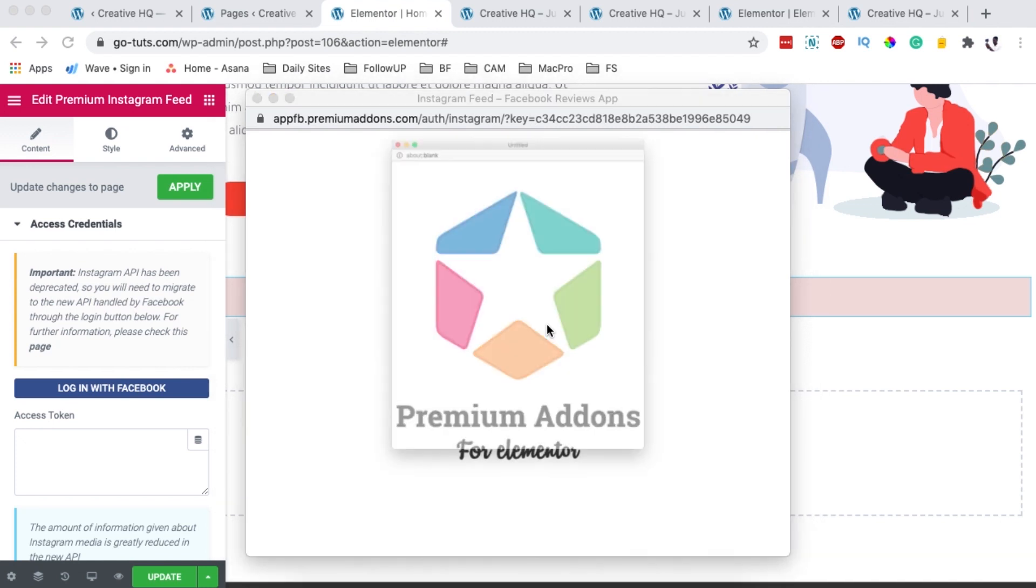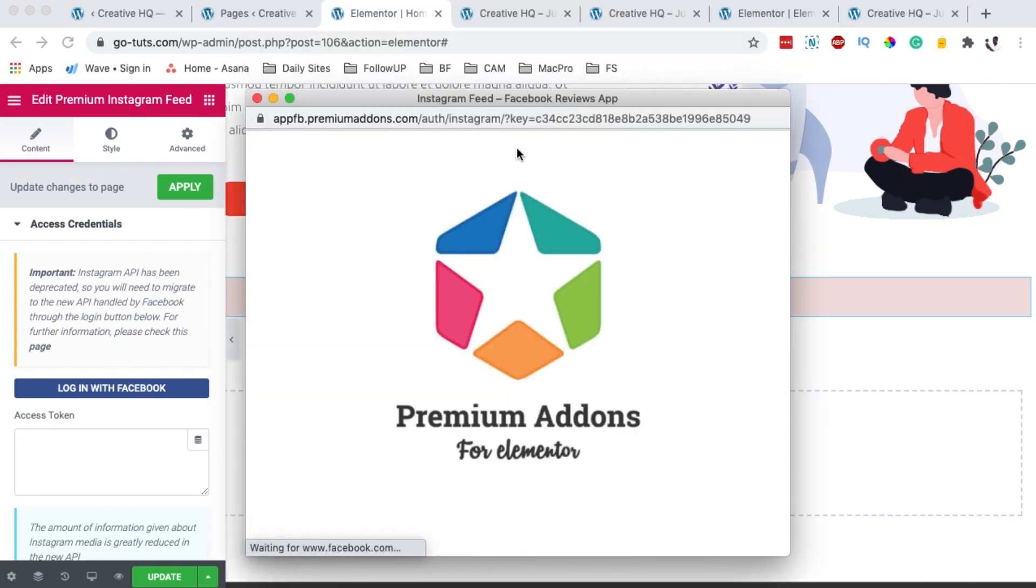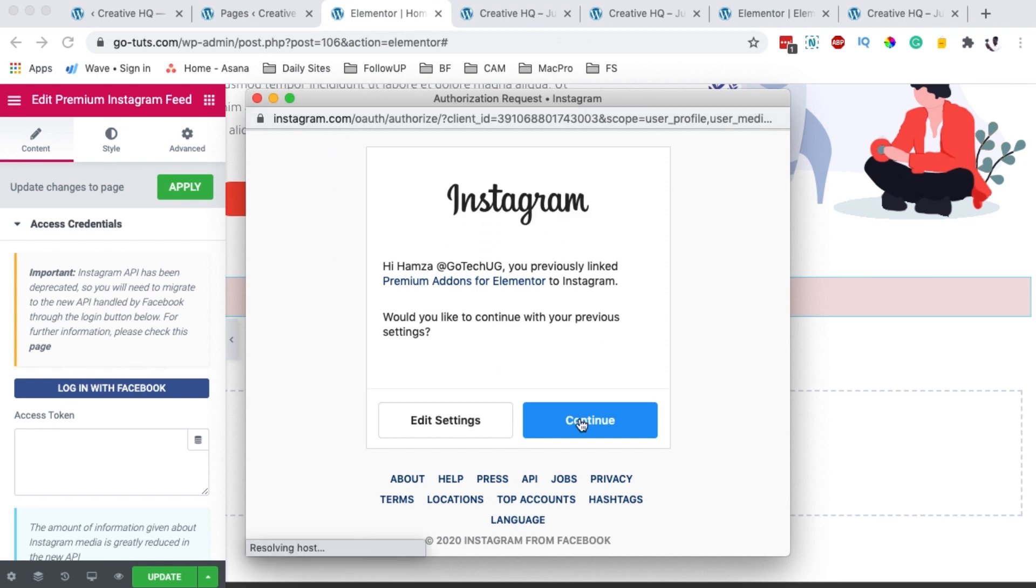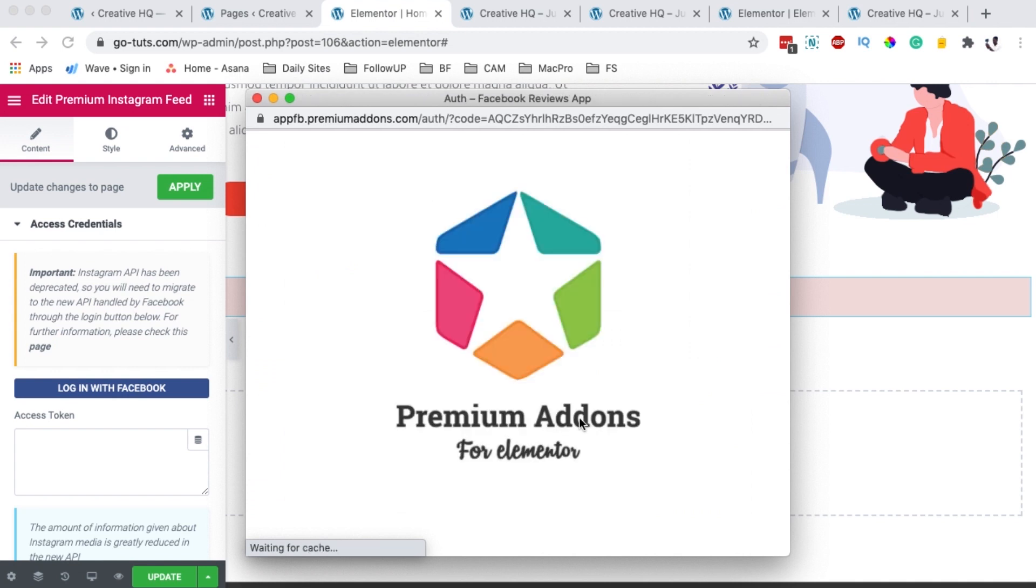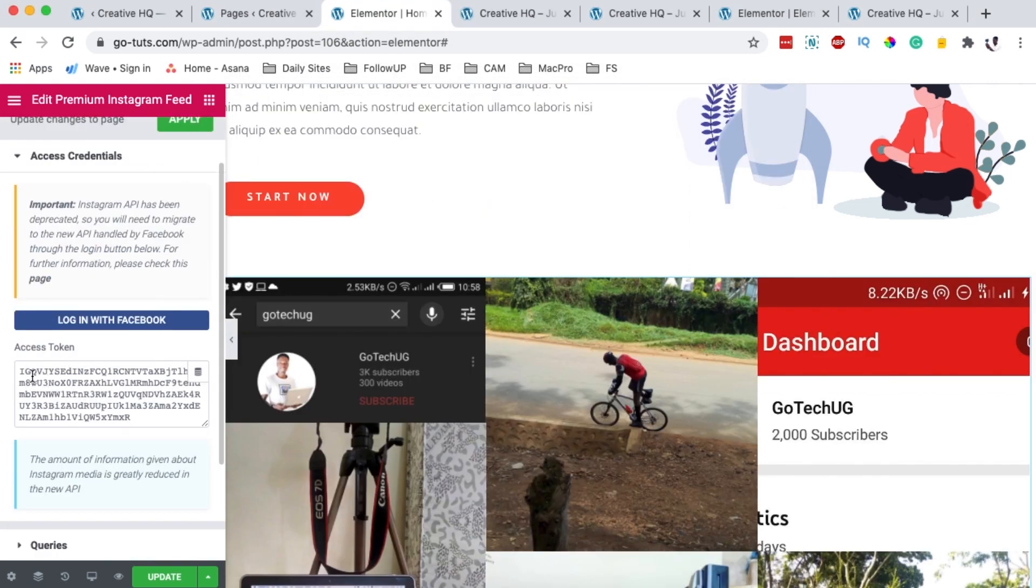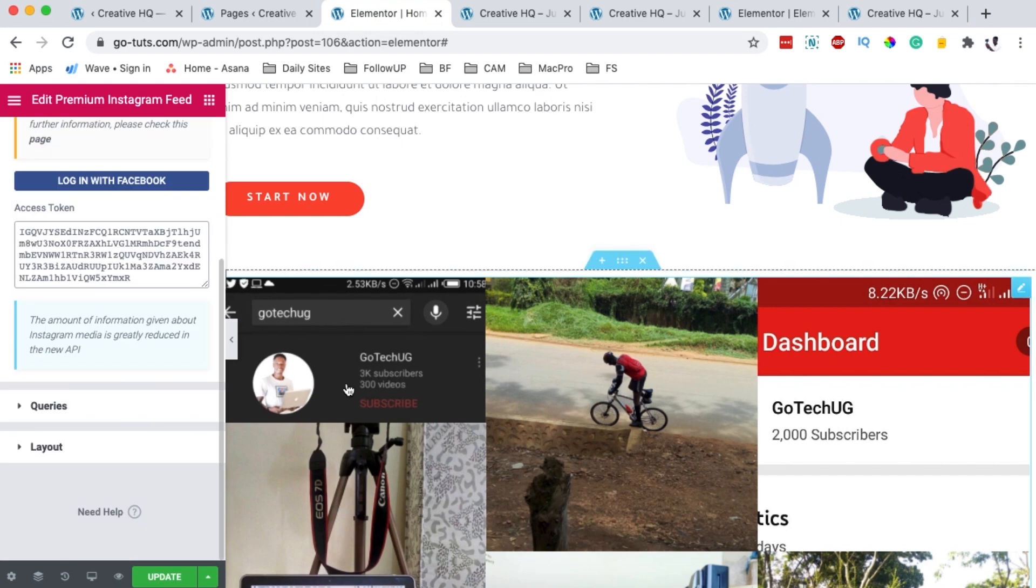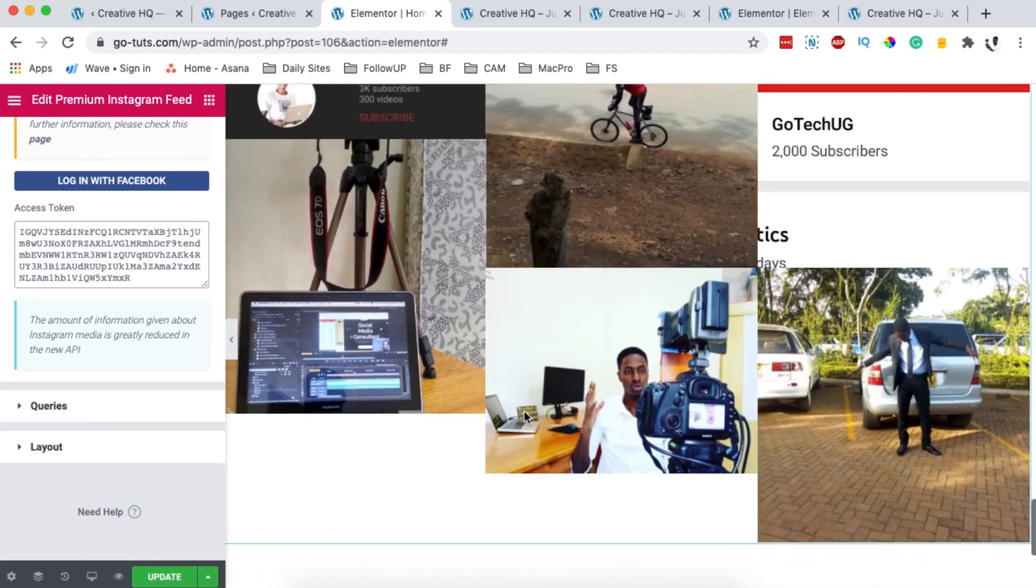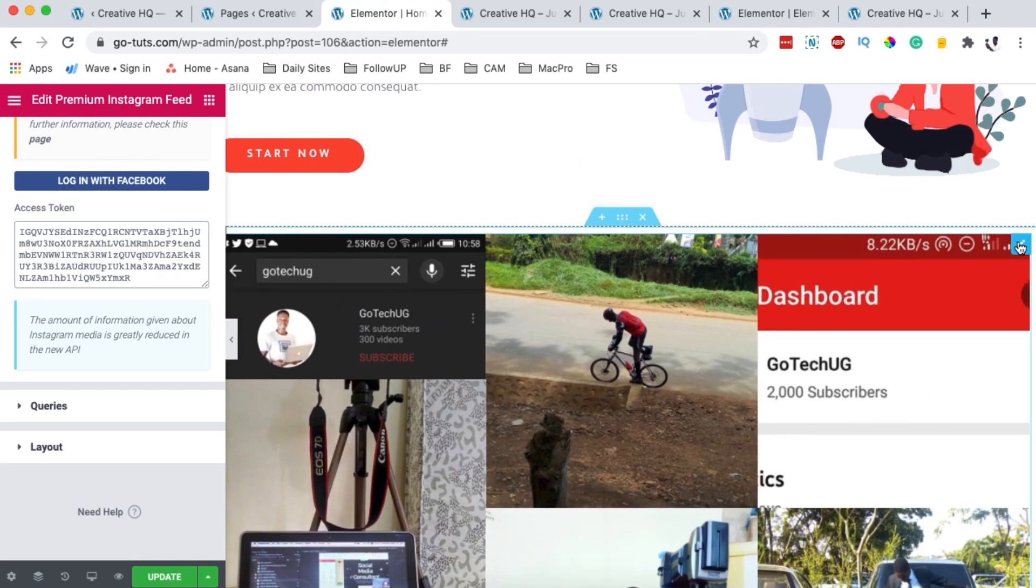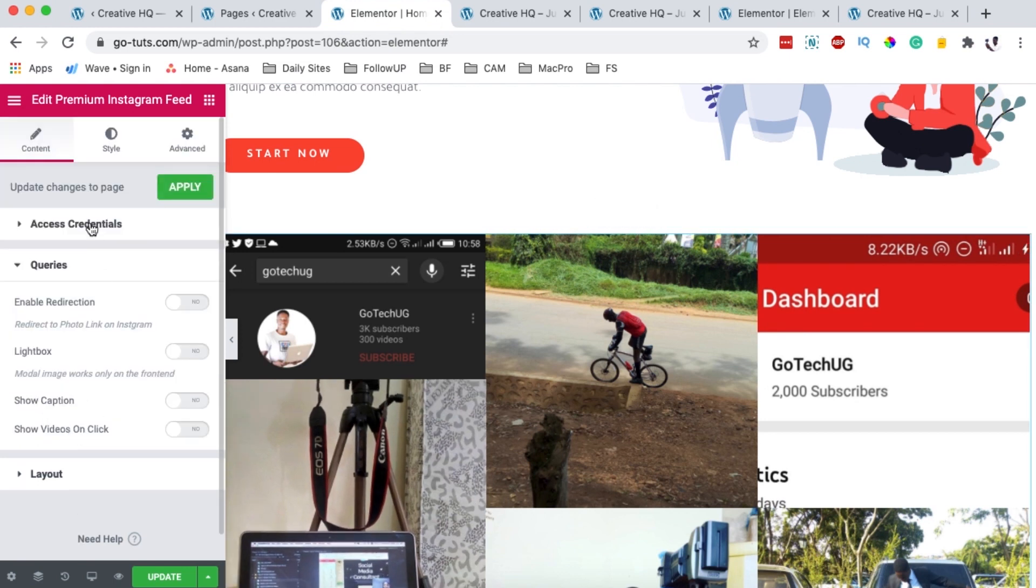If you get an error of pop-up is not appearing, you simply enable the pop-up to show up and once that is done simply confirm. Boom! Once your website is connected to your Instagram account, you will get this kind of access token automatically filled into this box. And now here you will see that your Instagram feed is showing up.